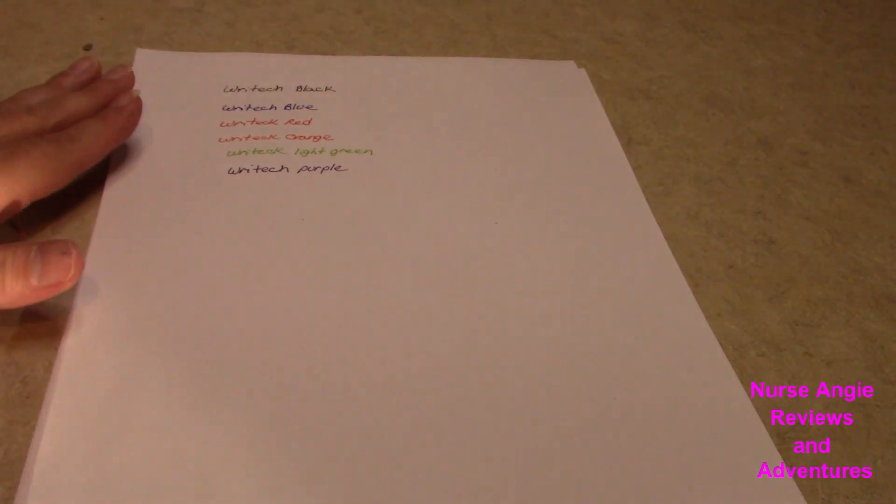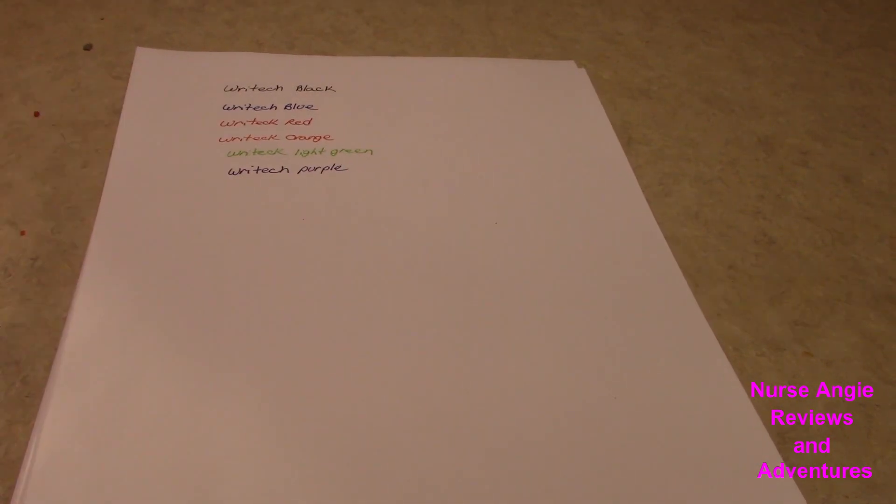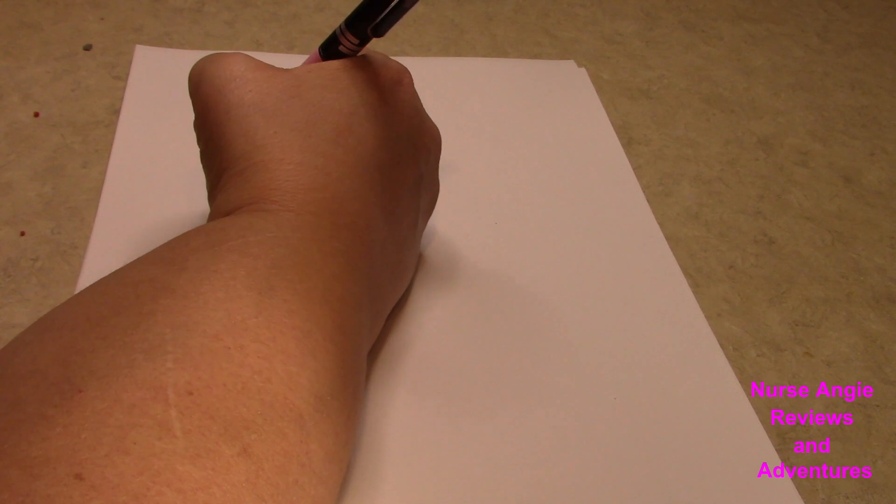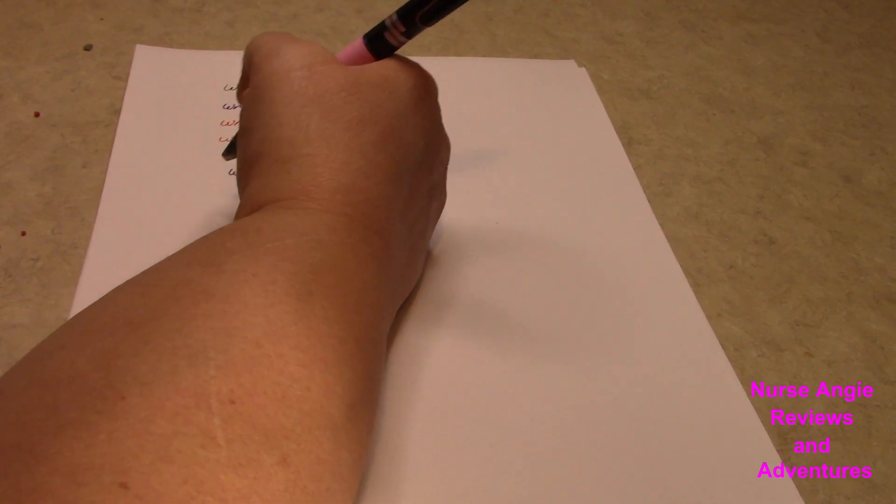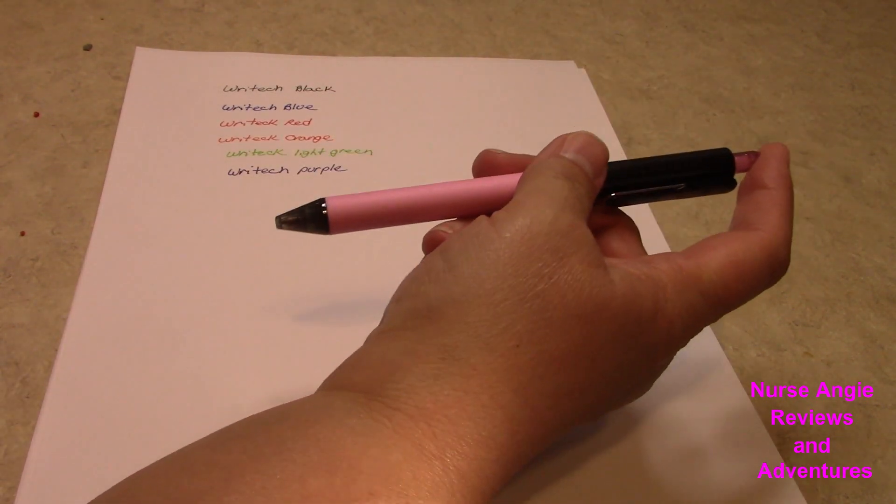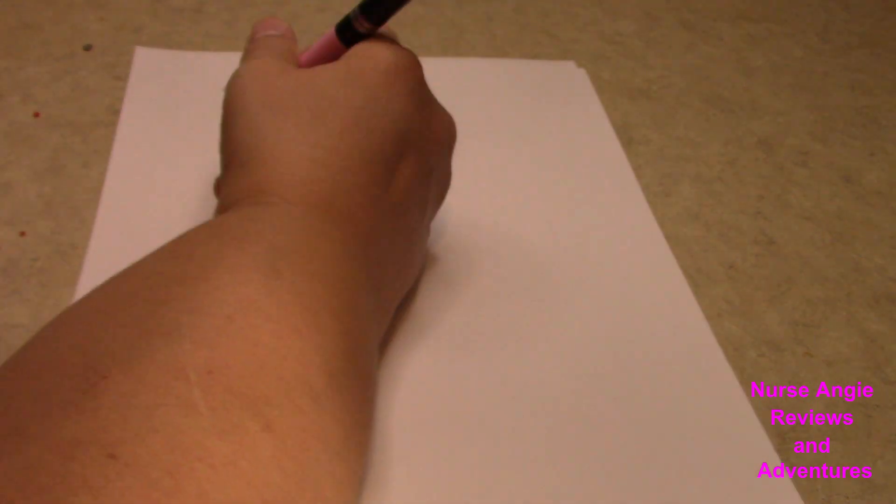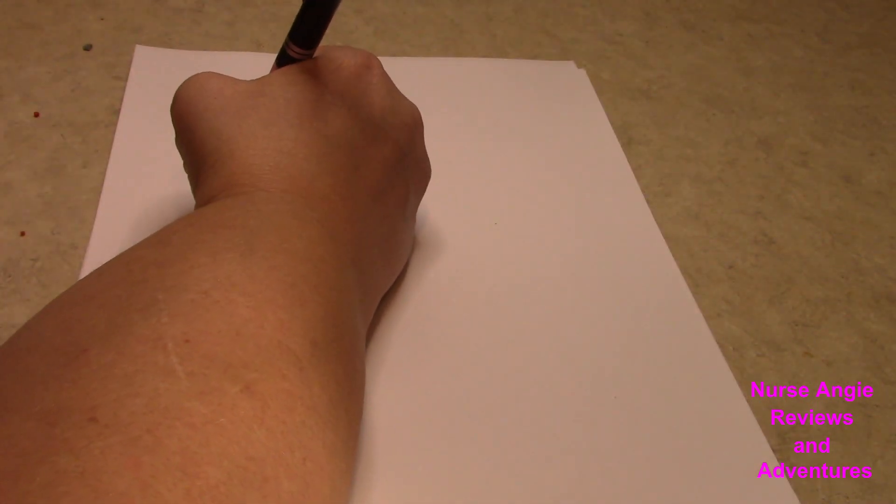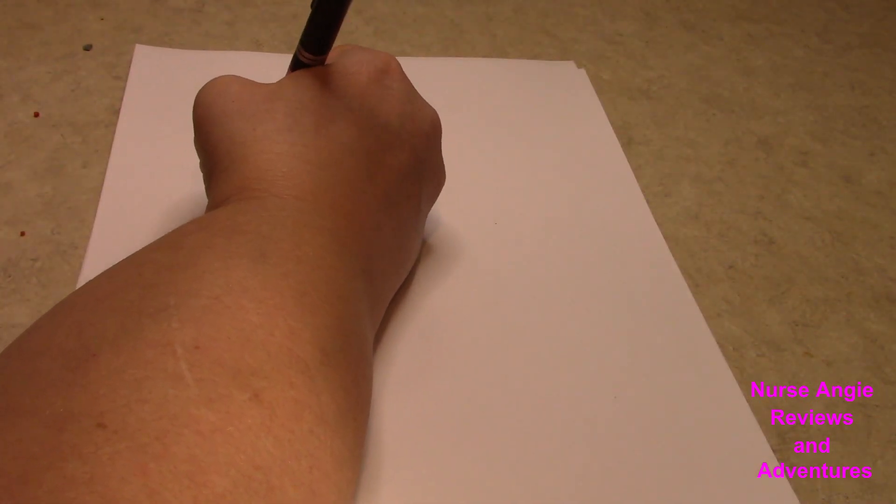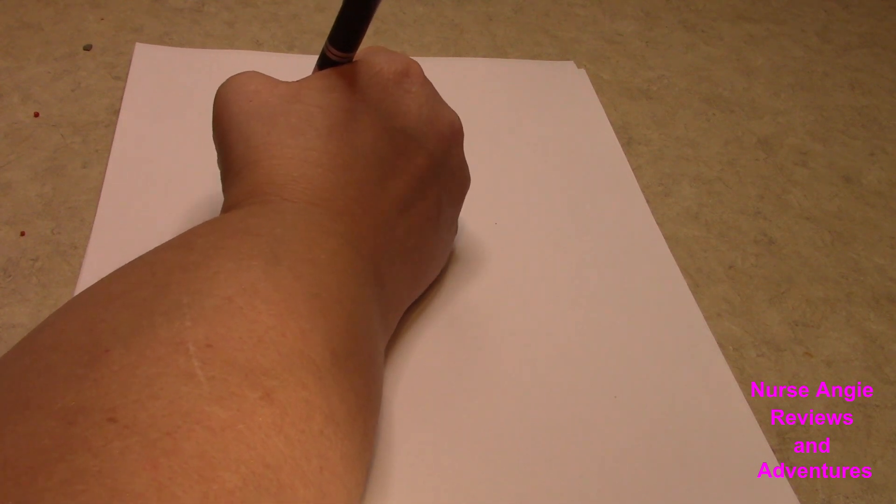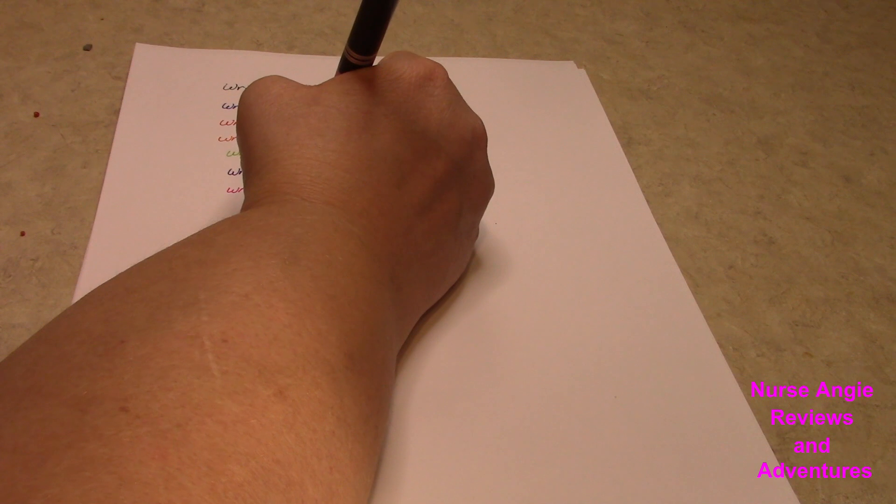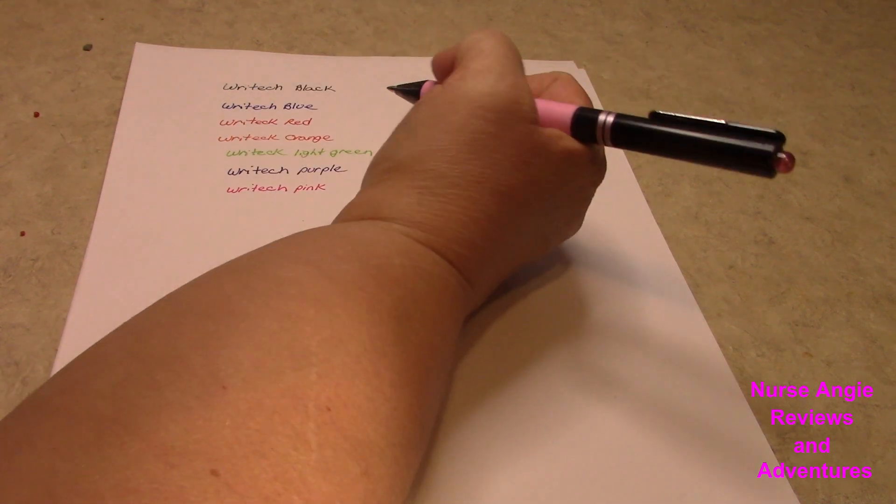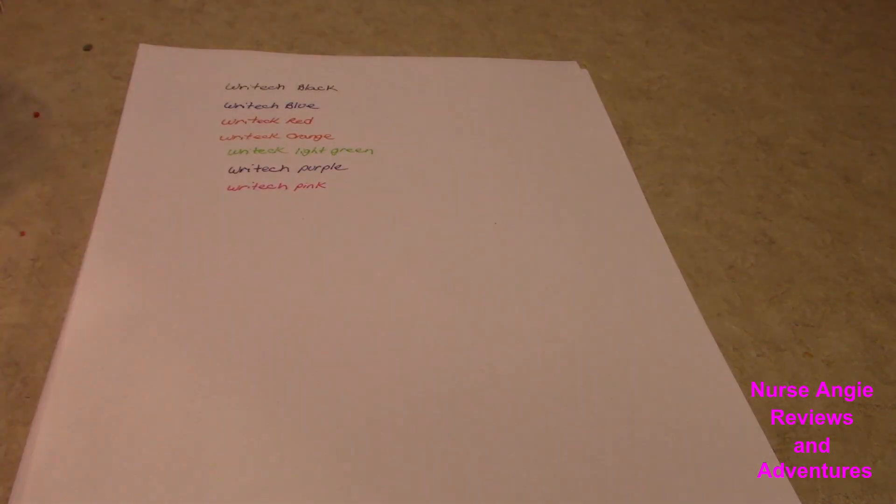Pink. Sorry about that. That was a phone bomb by a spammer. So now we're back to the pink color. Oh, I like that pink. Nice pink.